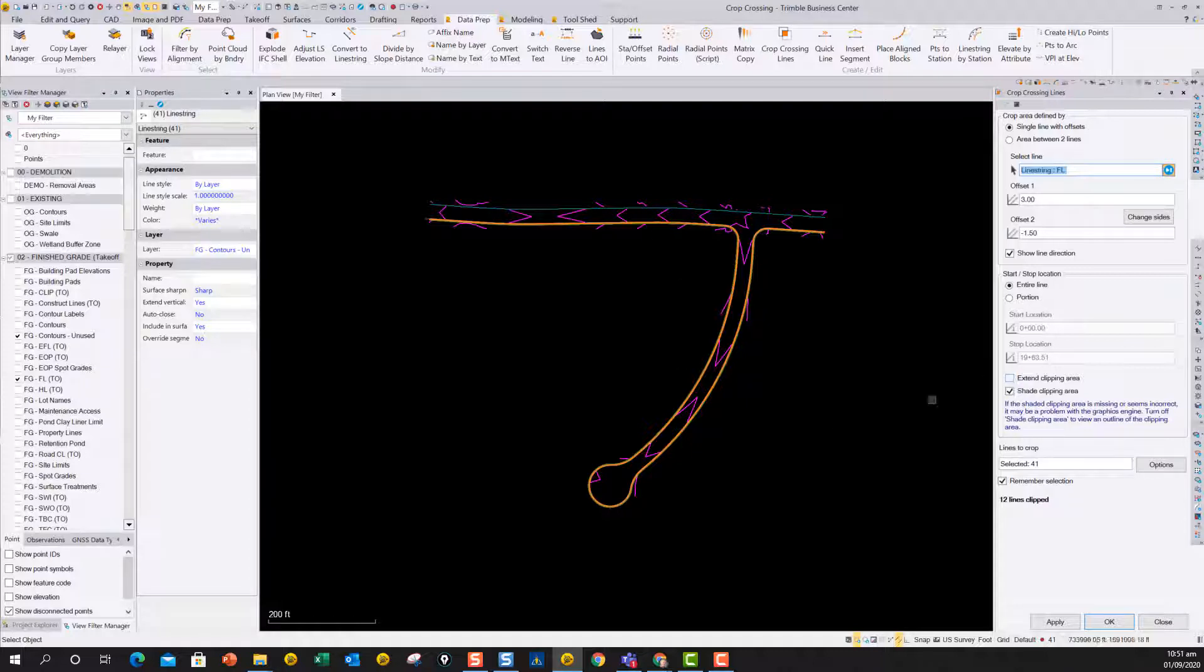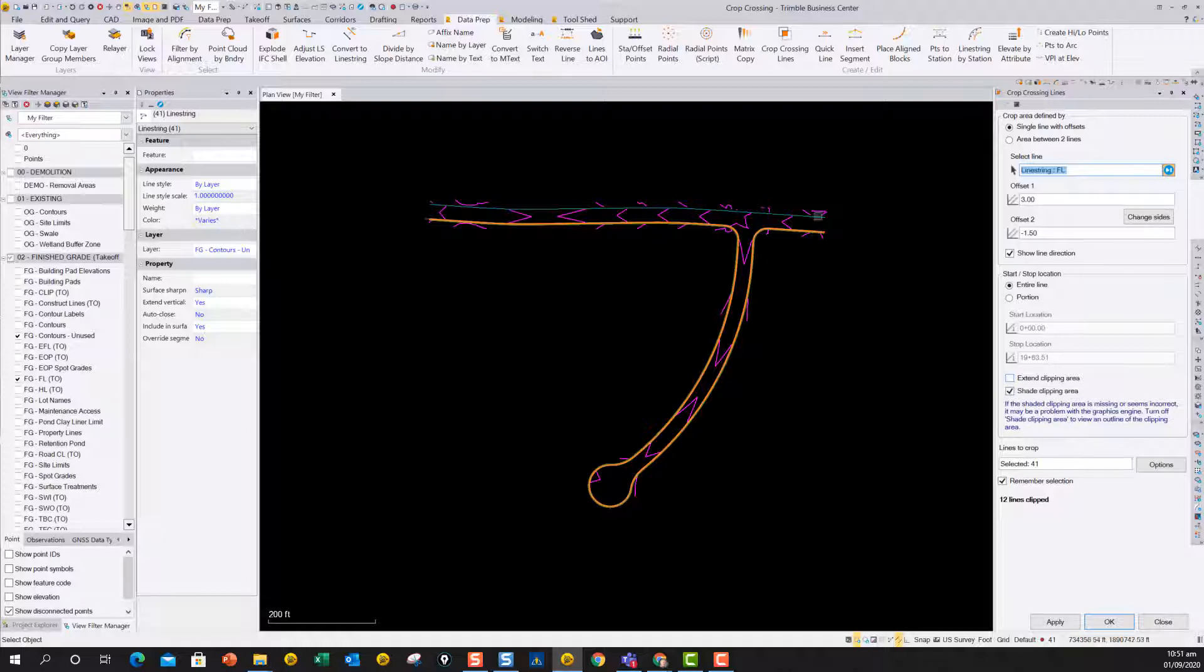then you can do that with this extend clipping area function. And all it does is it just extends the clipping area by a hundredth at both ends, just so it picks up any data that happens to be right across the ends of these lines here. So that's another nice little change.